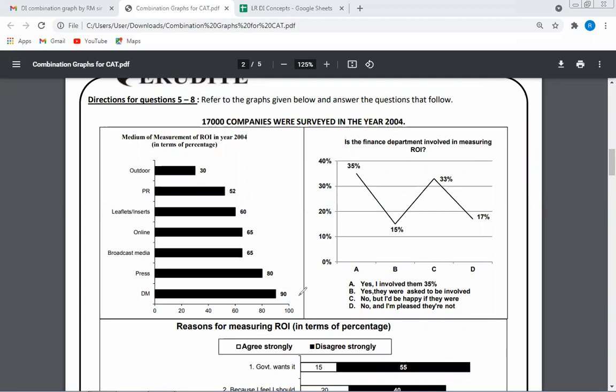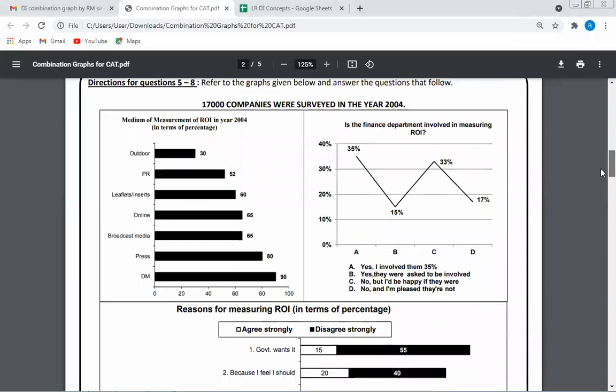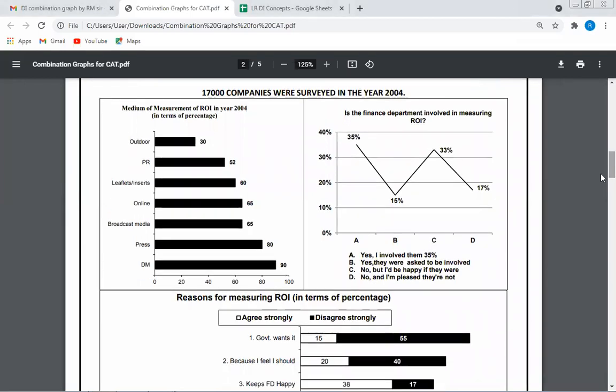In DI, sometimes they give you sets with too many data. Like here you can see a set I selected — two graphs you can see there. Let's scroll it up a bit. There is a third graph also which is not coming properly due to lack of space. This is a problem you might face in CAT also.